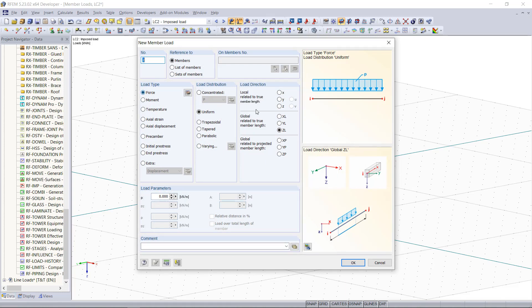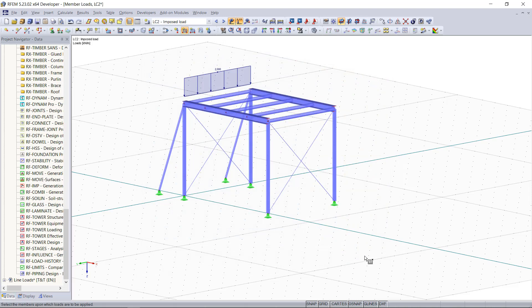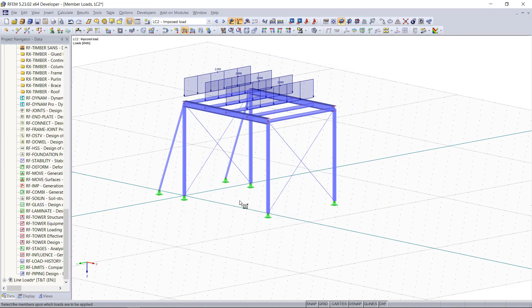Our load direction is related to the true member length, and after entering the load parameter we choose those members where we want to apply a new load.